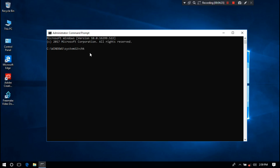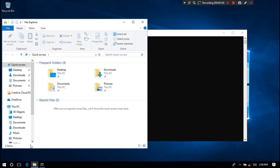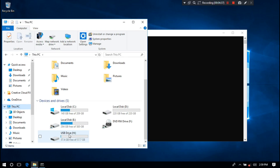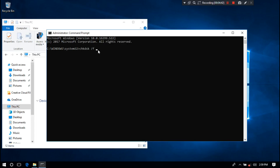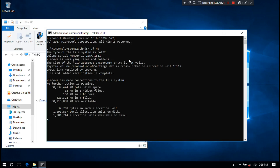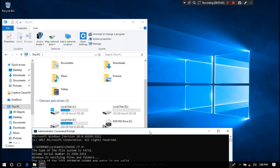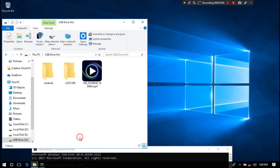Now type the command: chkdsk /f, then type the corrupted and unreadable drive letter. In my case the corrupted drive letter is H, so I type H colon and then hit Enter. You should see the message: Windows has made corrections to the file system and no further action is required, as you can see. If you are lucky, this simple method may solve your problem.